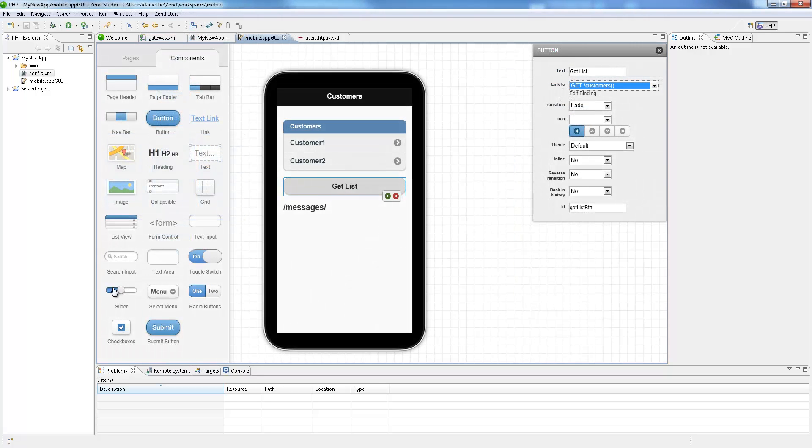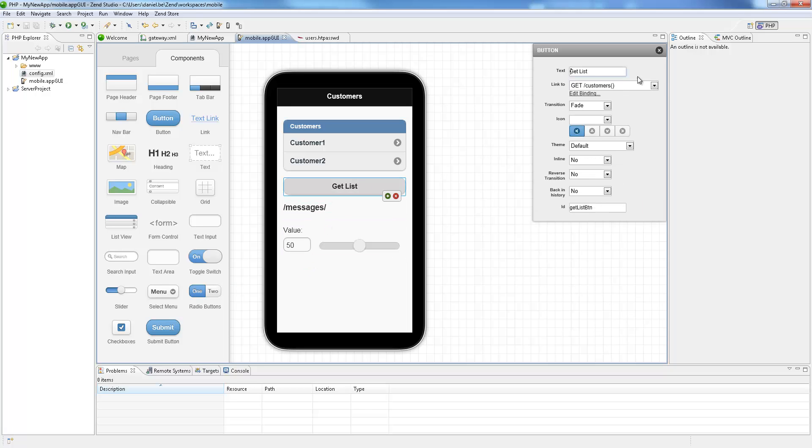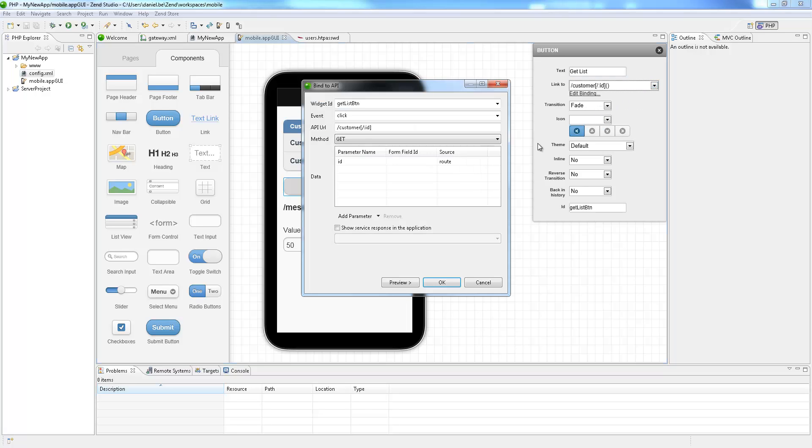A WYSIWYG editor helps you design the graphic user interface of your mobile application with easy drag and drop actions. Interface elements can be bound to defined server side services.